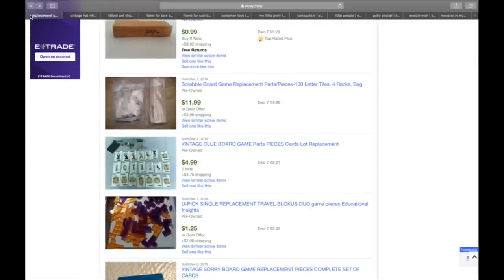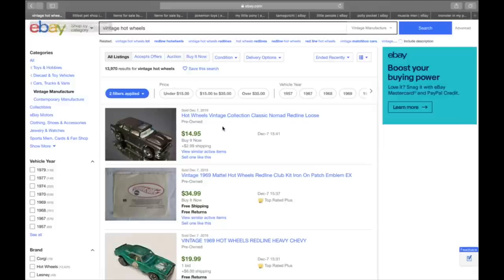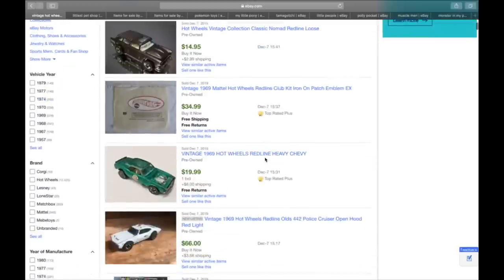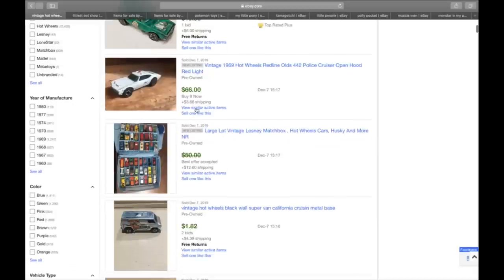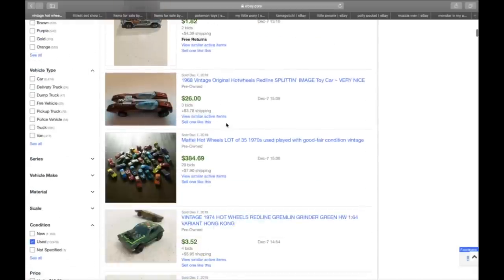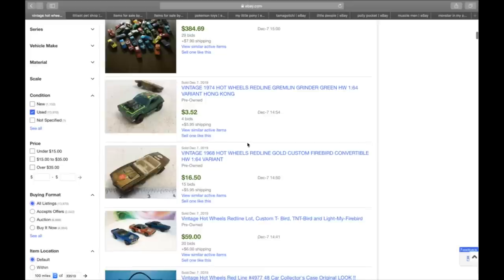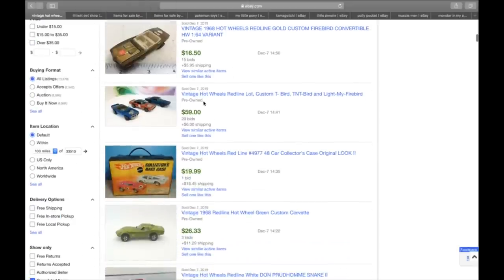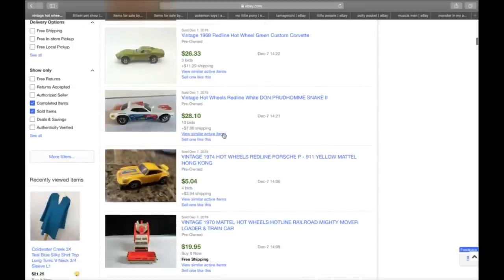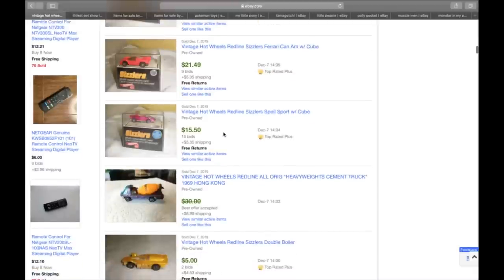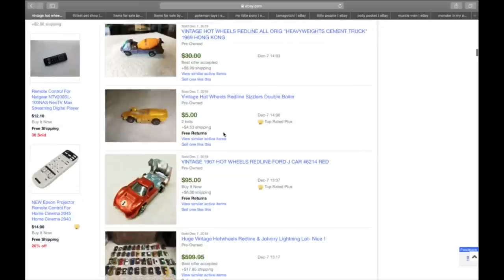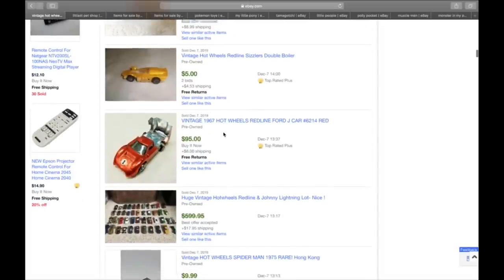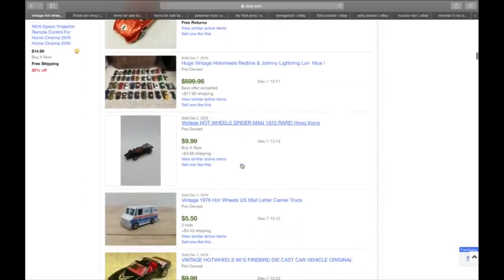So game pieces. That is going to be number four. So number five is Hot Wheels Cars. The older, the better. I put in Vintage just to give you an idea. Look at this. One individual 1969 Redline Heavy Chevy sold for $26. Here's one that sold for $69. Here is a 68 that sold for almost $30. Look at this. A lot of 70s. They sold for almost $400.